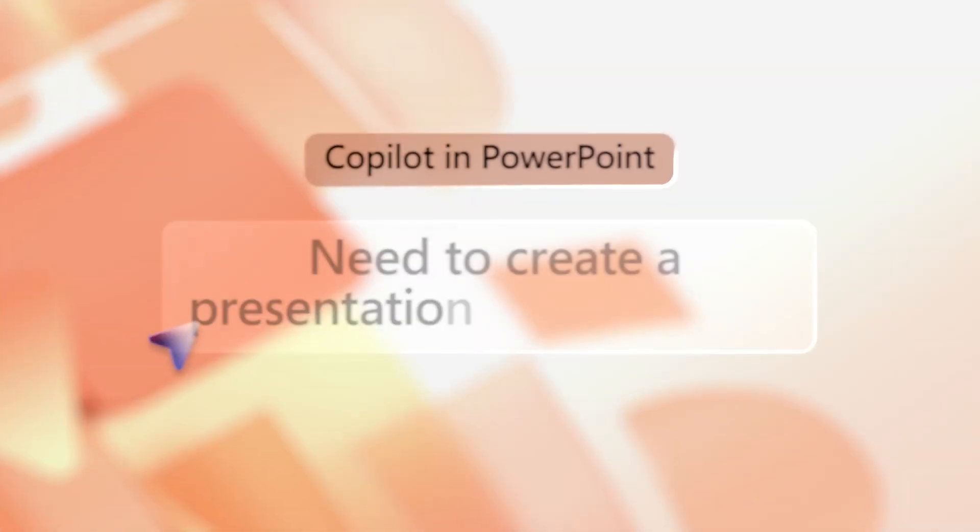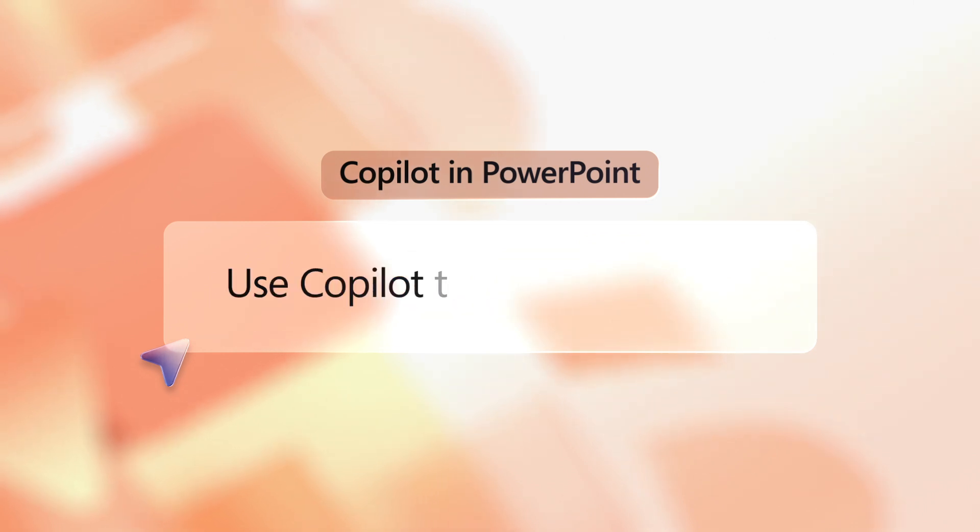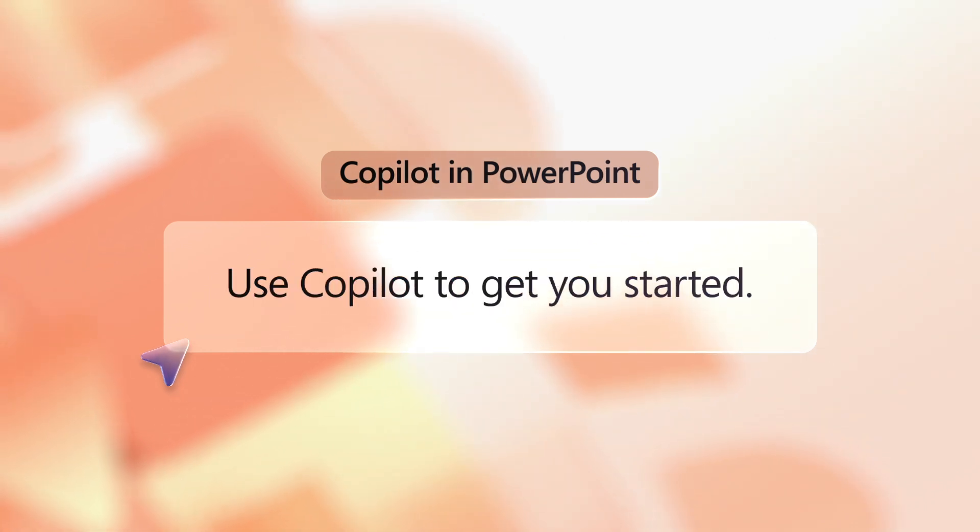Need to create a presentation on a topic from scratch? Use Copilot to get you started. Here's how.